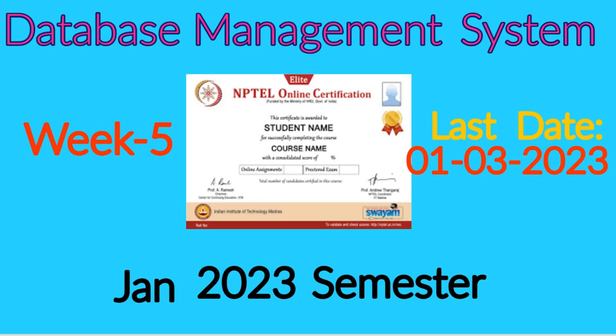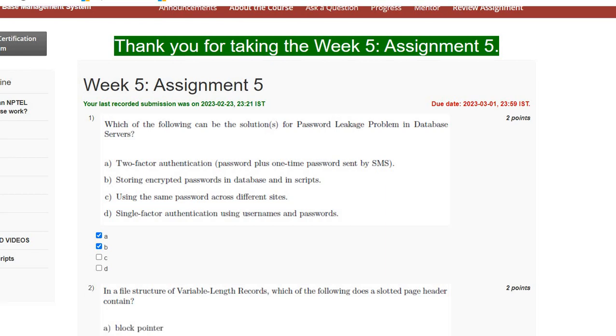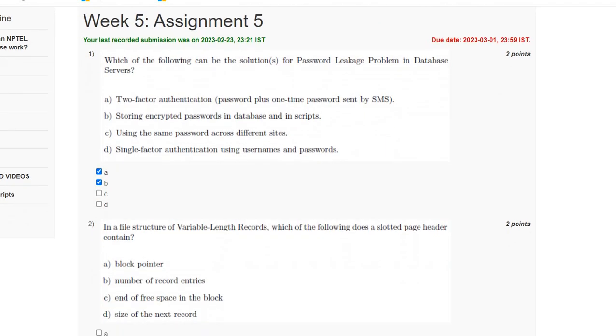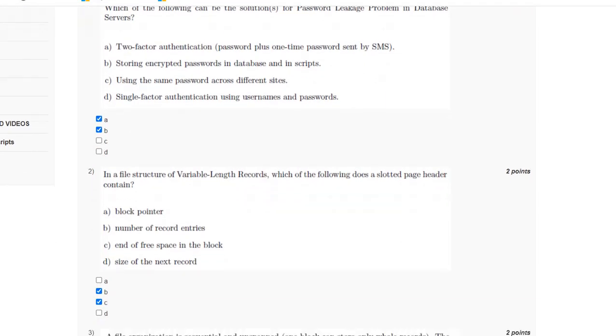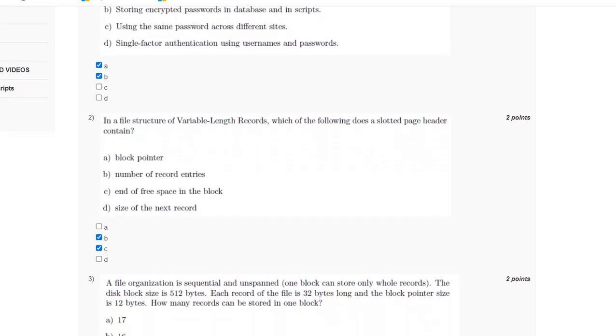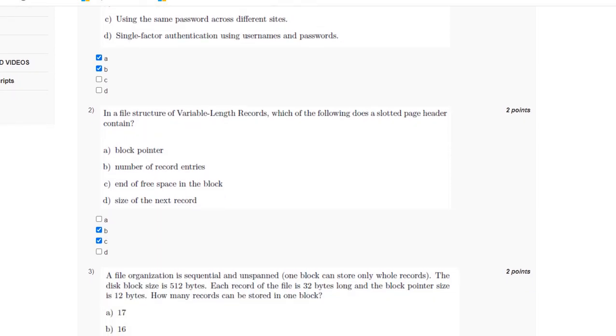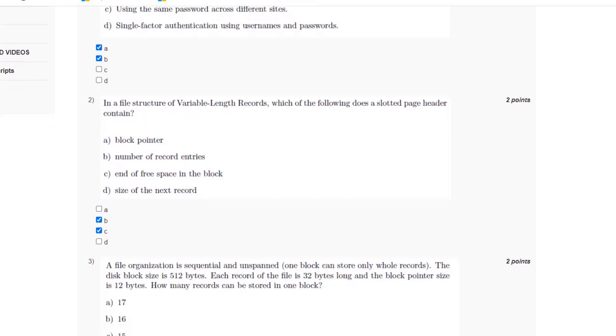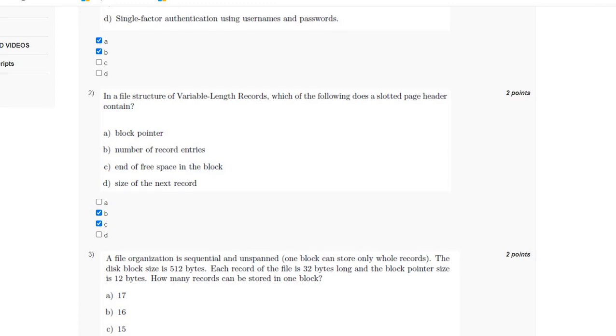For the first question, the answer is option A and B. For the second question, the answer is option B and C. For the third question, the answer is option C, 15.